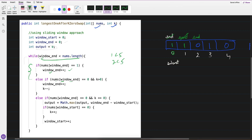window_end equals 1? nums[window_end] is now 0, so it goes to the second condition.